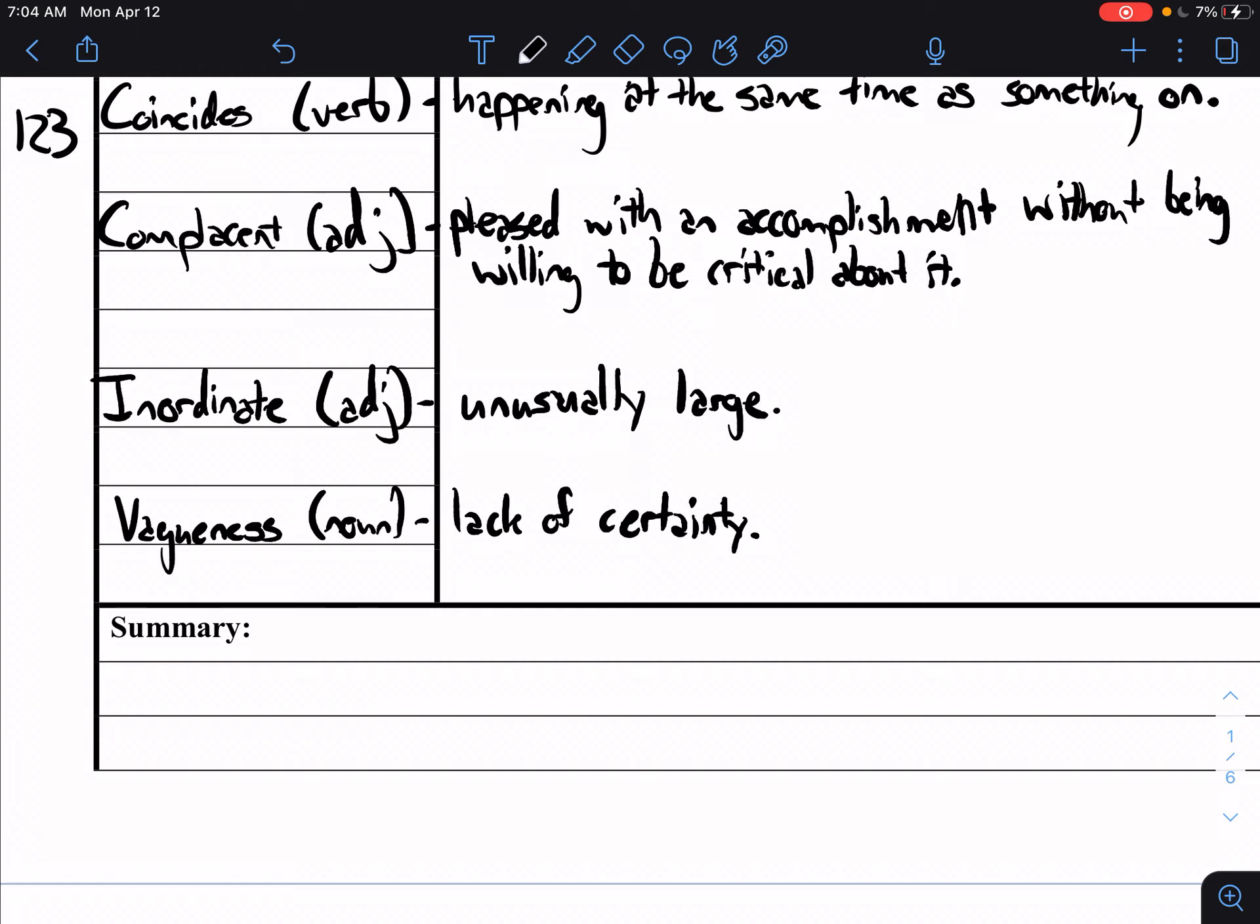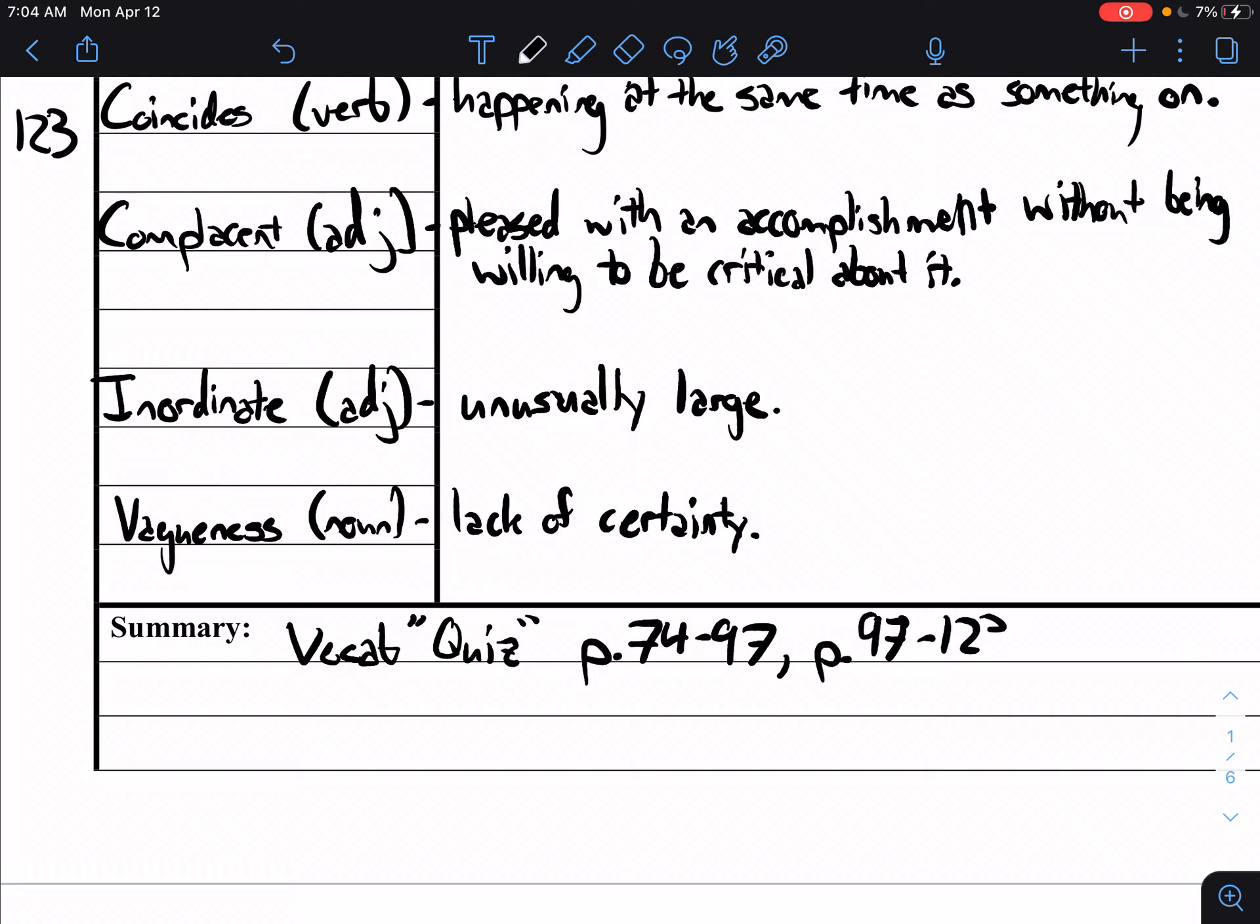All right, go ahead and submit this for a check and then you have two vocab quizzes because remember this is two sets of vocab. These vocab quizzes you can take as many times as you need, so it's basically free points. You have one for 74 through 97 and one for 97 through 123. All right I will see you in the next video.